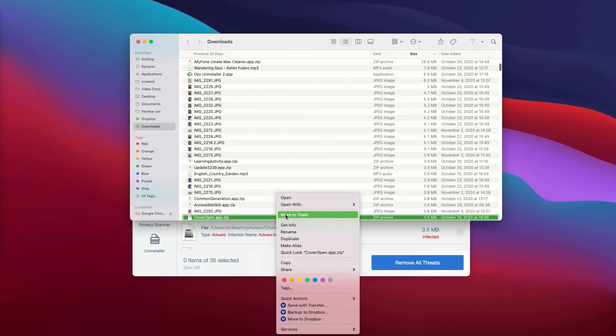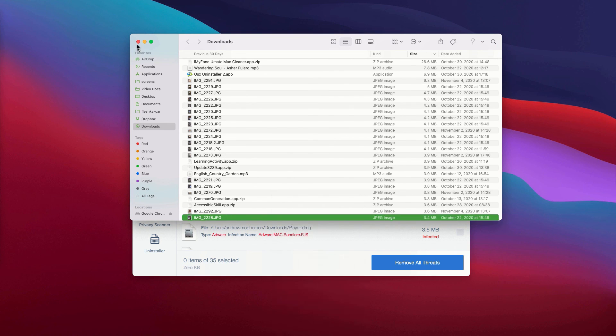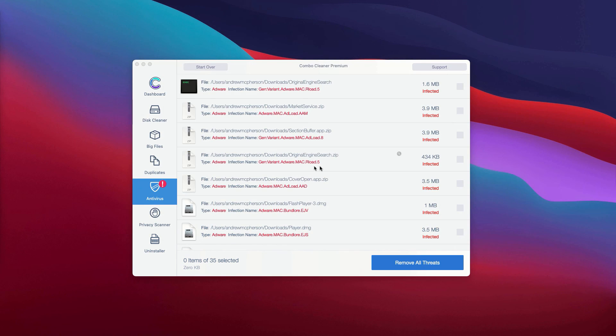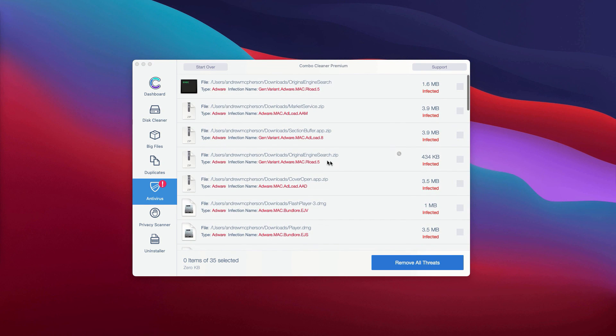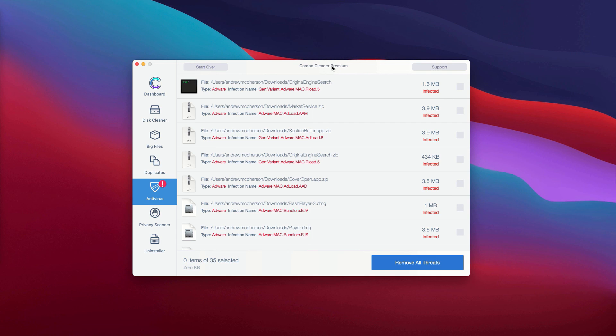Once all these threats are deleted manually, the problems with your Mac should be fixed. Alternatively, you can delete threats automatically, but this can only be done with the premium version. Thanks for watching.